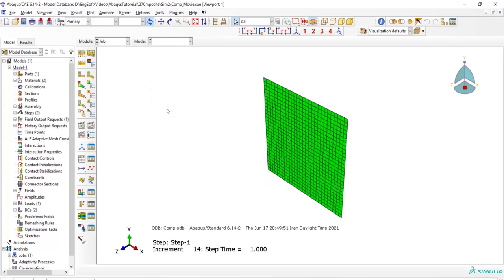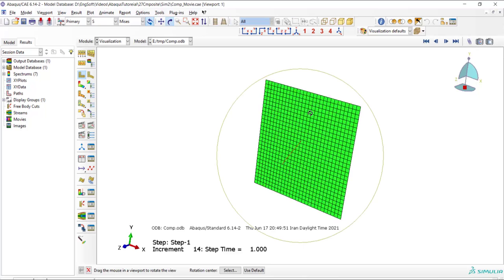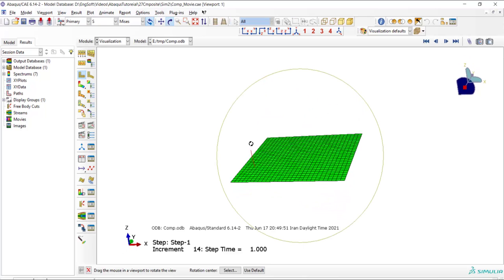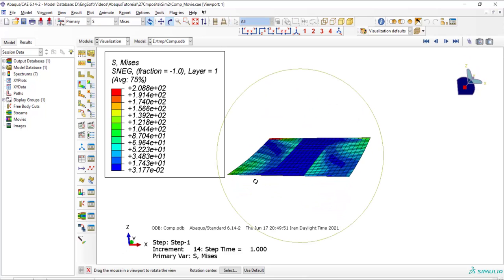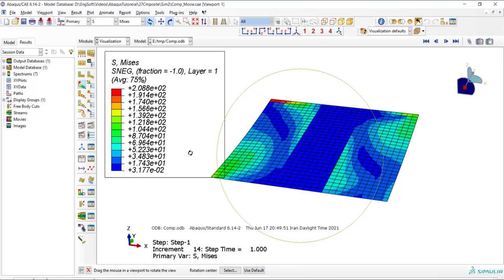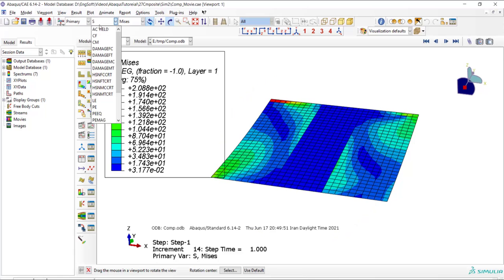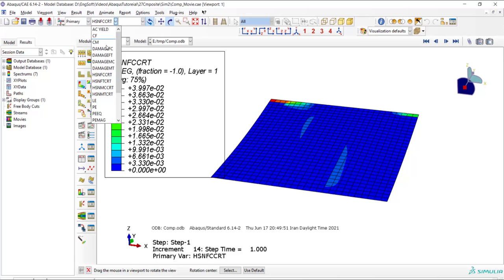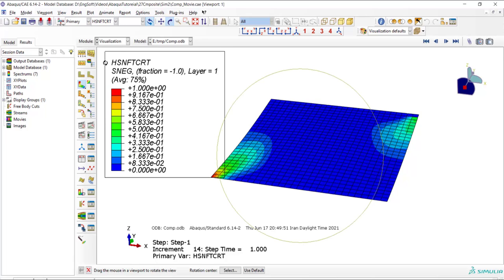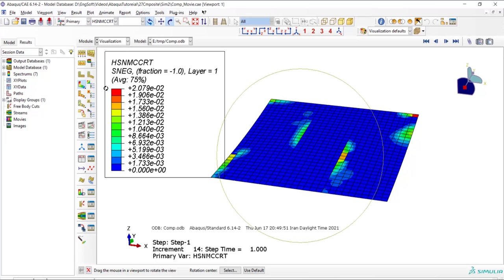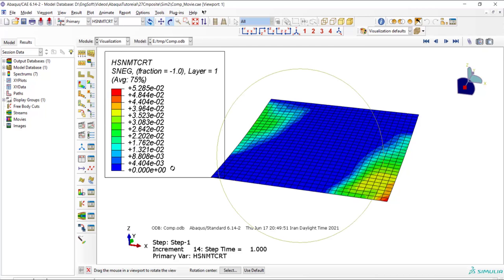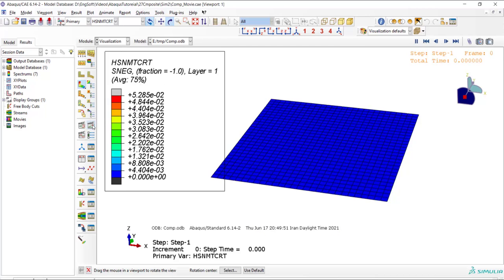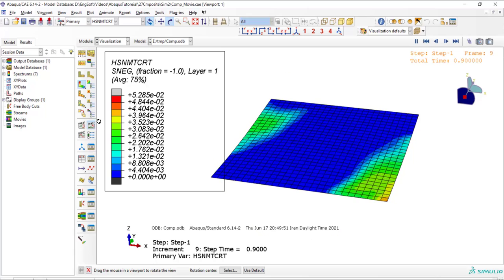Now we can see the results and plot stresses and damage evolution. We can plot various modes of damage, fiber and matrix, tensile and compressive modes. Please notice that these values are related to layer 1 and we can plot these values for different layers.